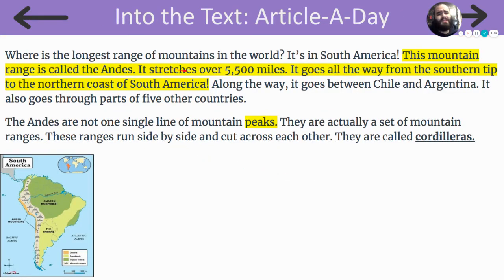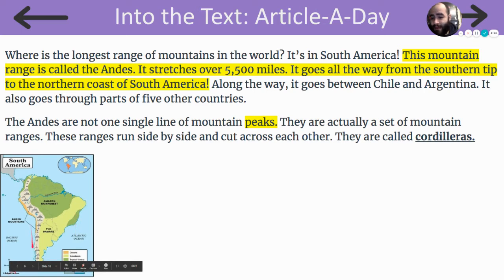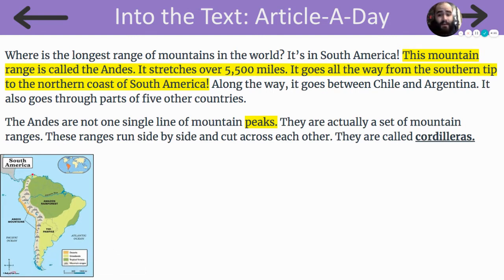Where is the longest range of mountains in the world? It's in South America. This mountain range is called the Andes. It stretches over 5,500 miles, going all the way from the southern tip to the northern coast of South America. Along the way, it goes between Chile and Argentina, and also through parts of five other countries. Here are the Andes Mountains — we can see they go from the very southern bottom tip to the northern top of South America.